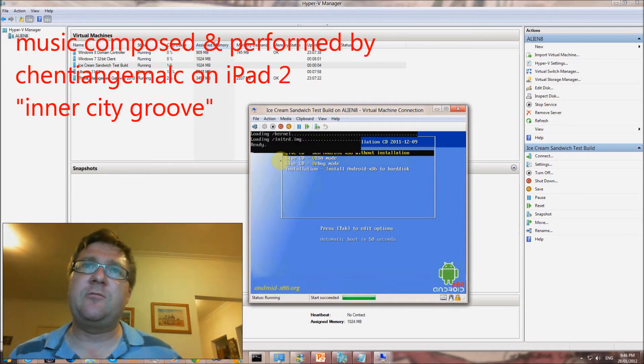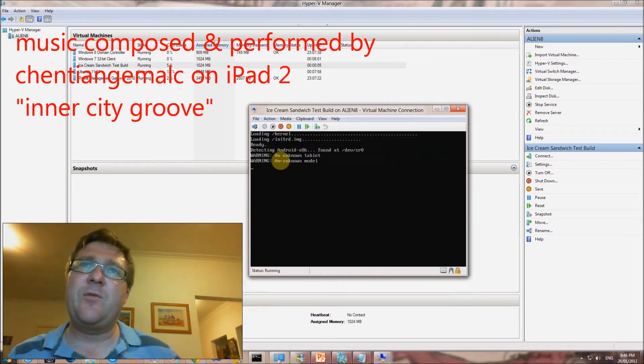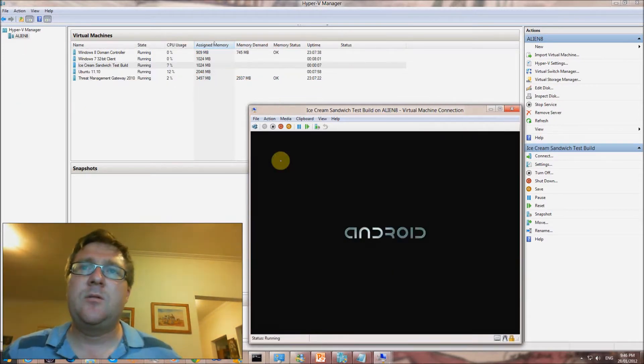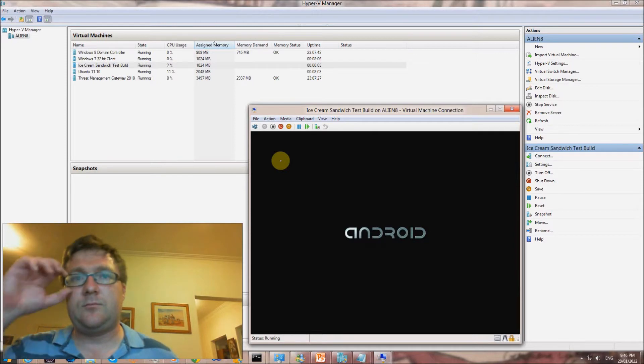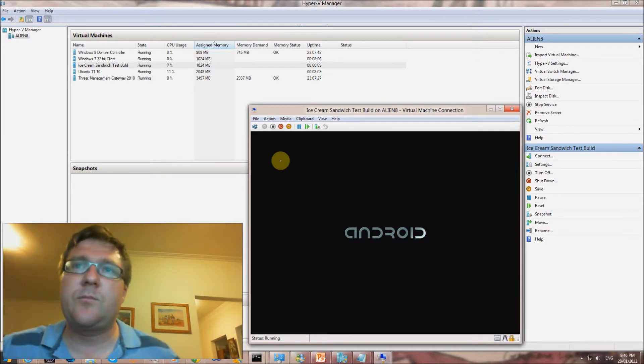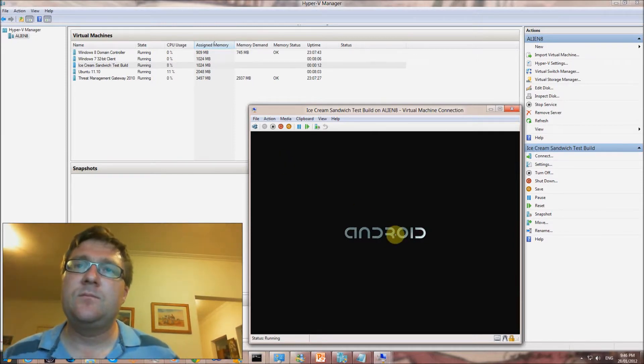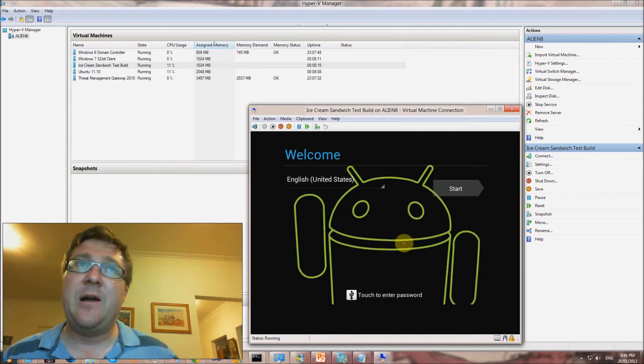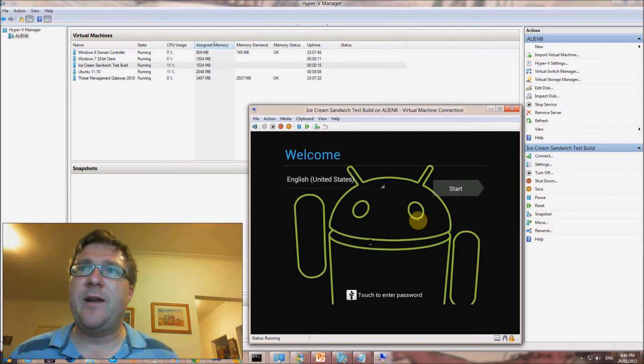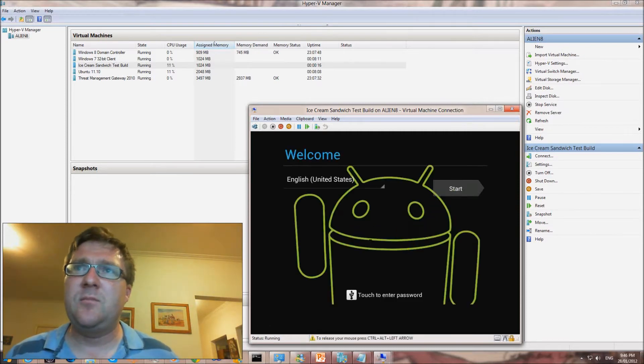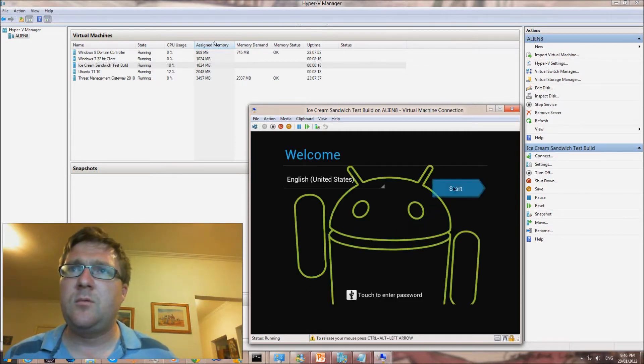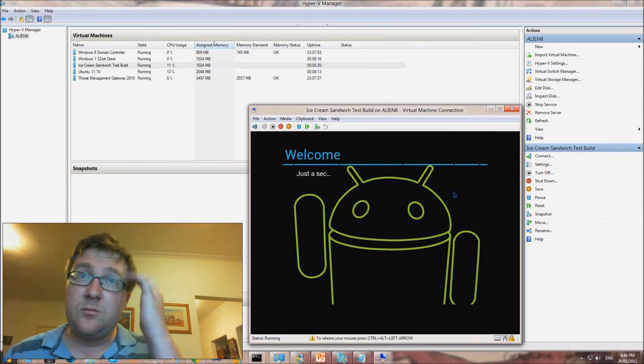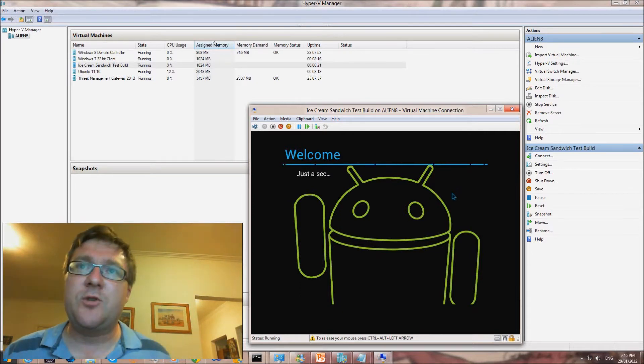I'm just gonna run it live without installation for now. It's booting up. I have assigned one gigabyte of RAM. Welcome screen.